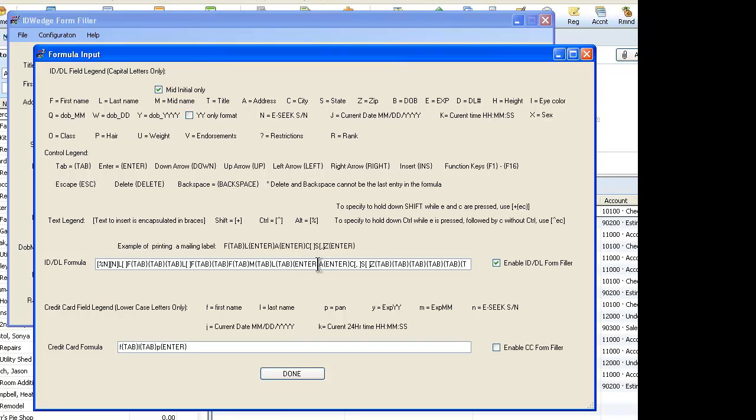Enter, A for address, enter, C for city, space, comma, state, space, zip, tab, tab, tab, tab. These are actually the sequence of keystrokes that completes the form in QuickBooks.